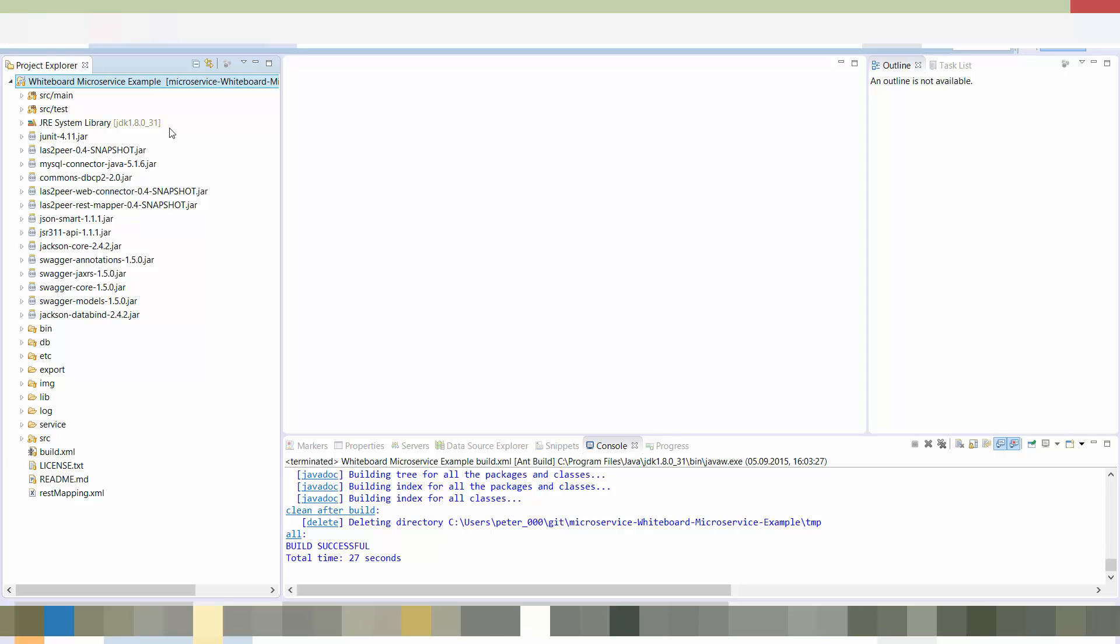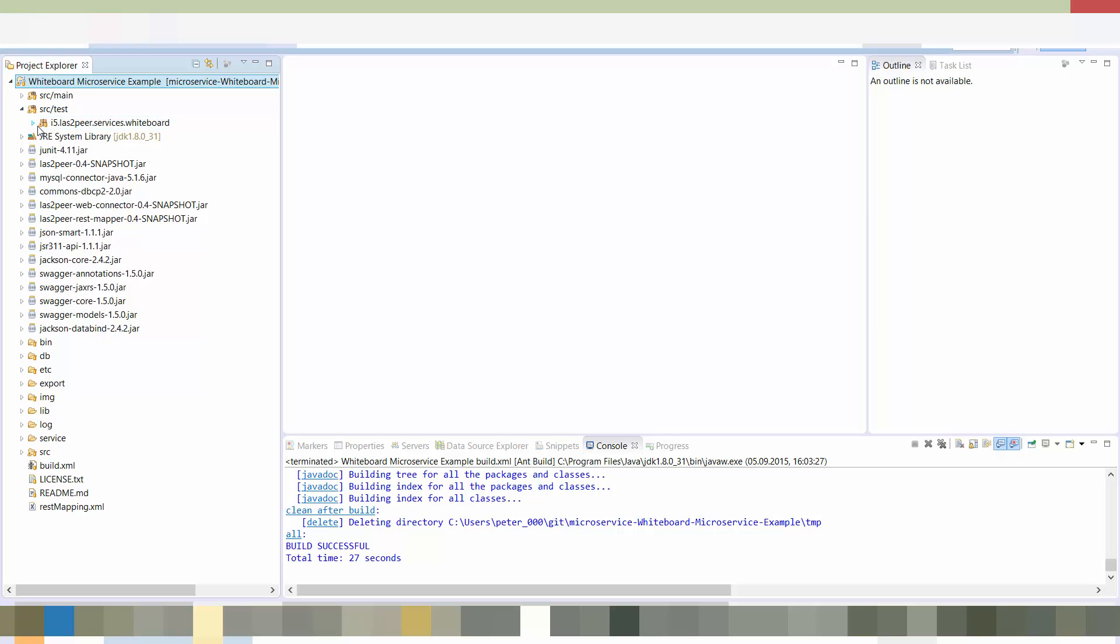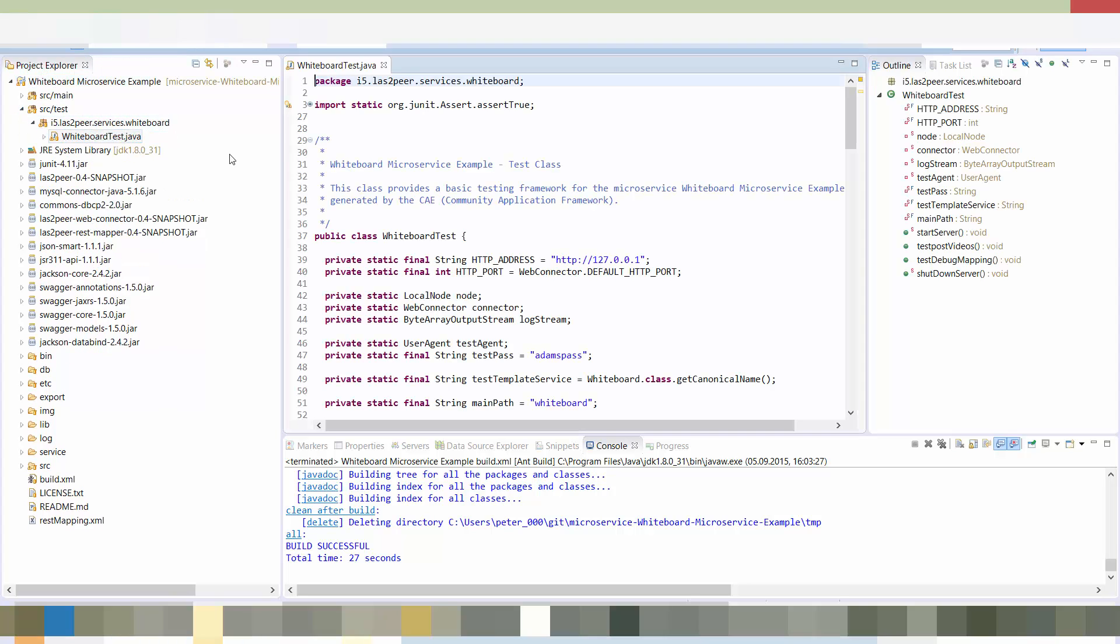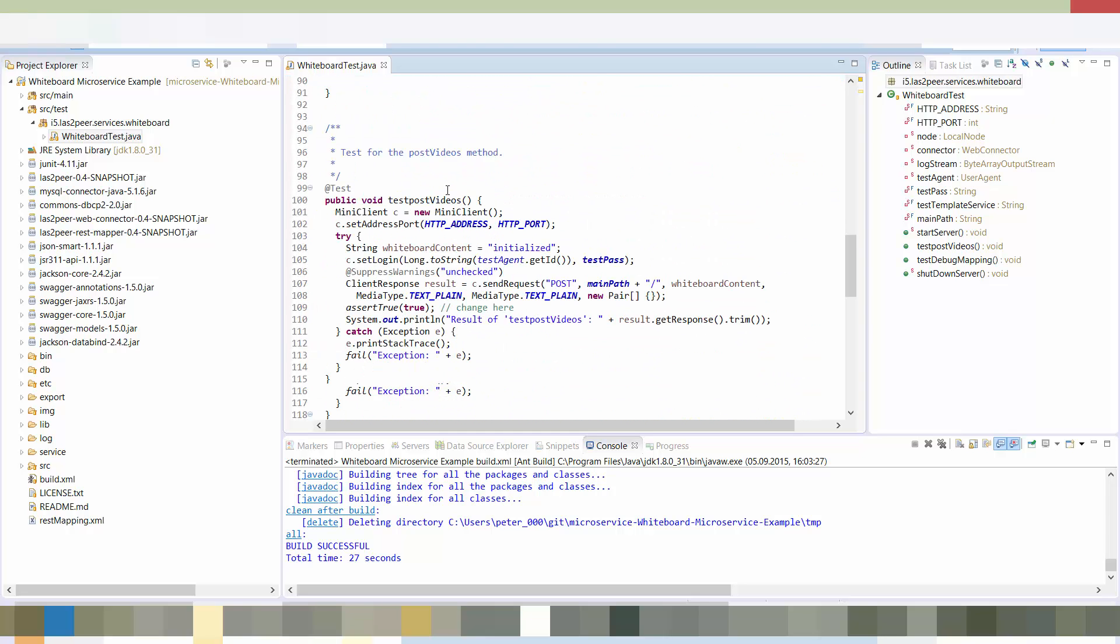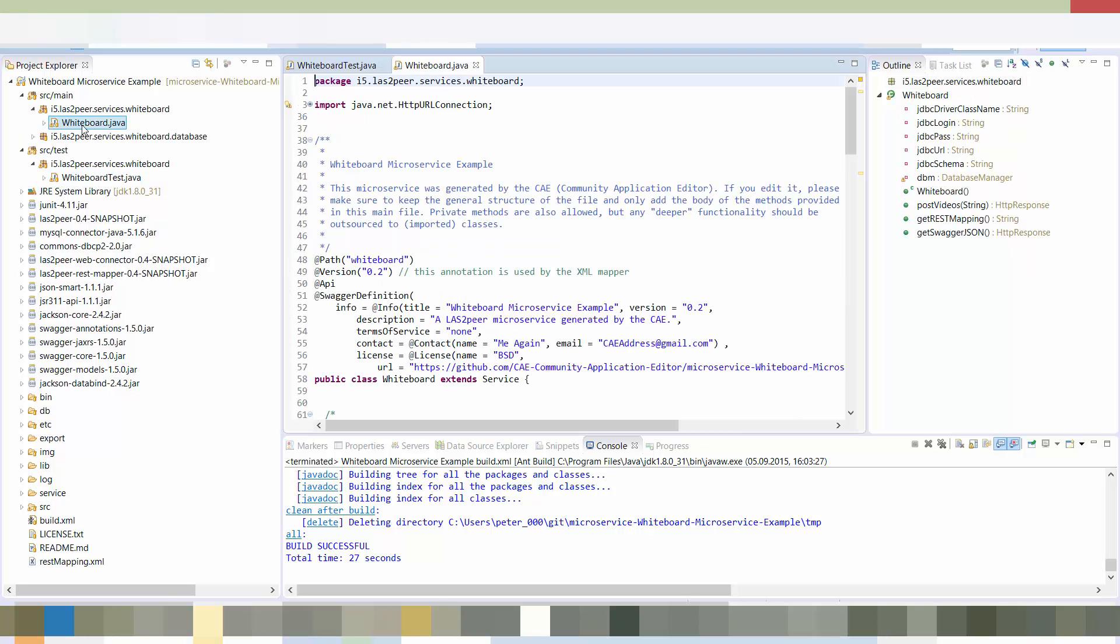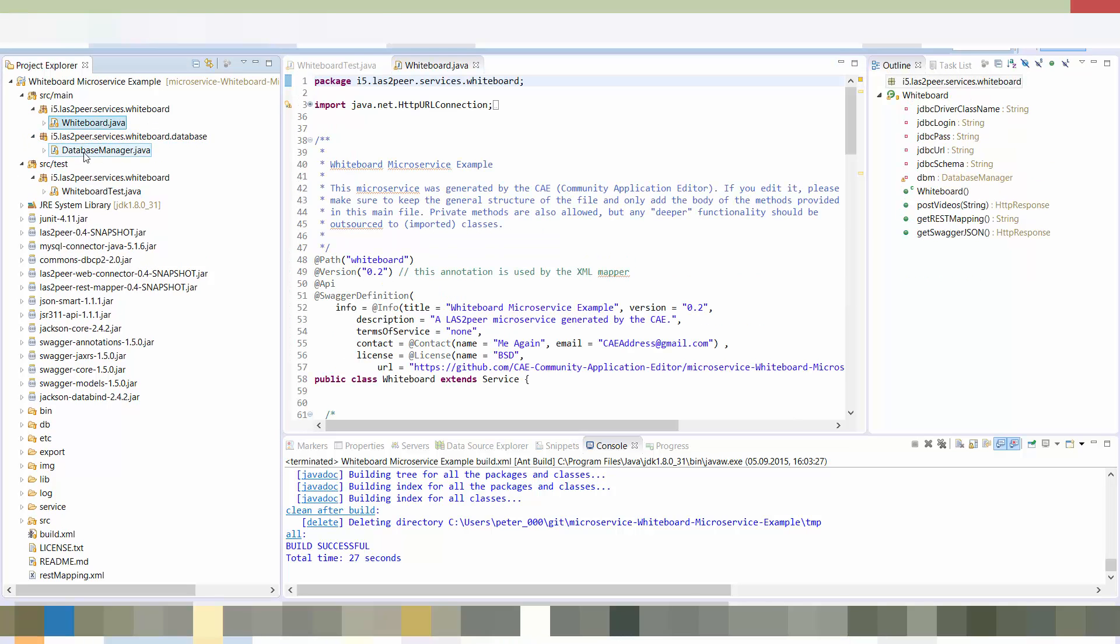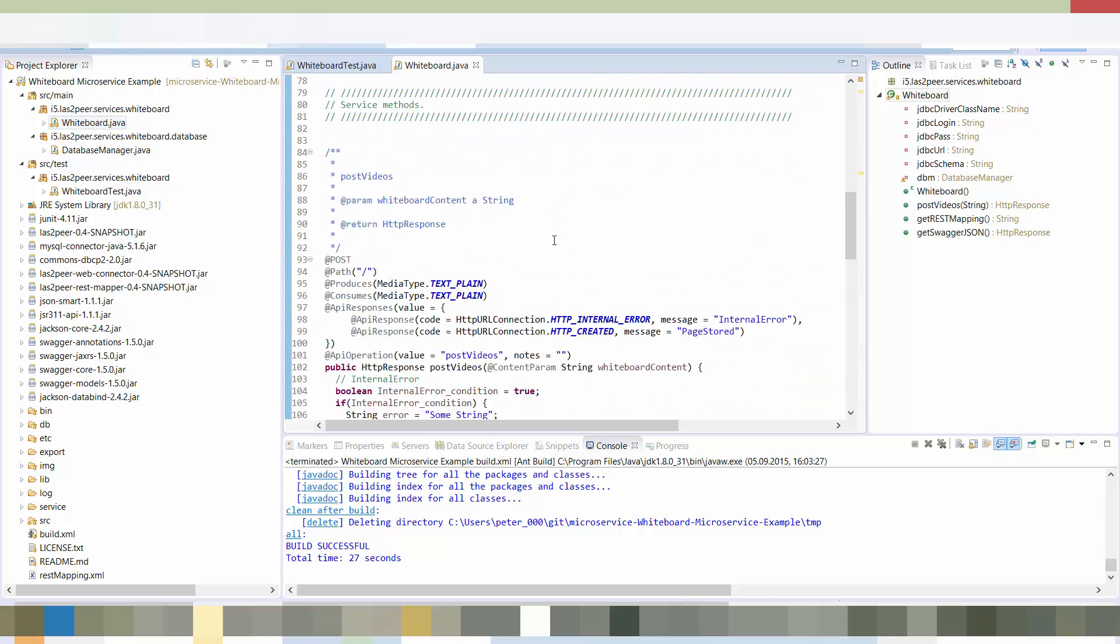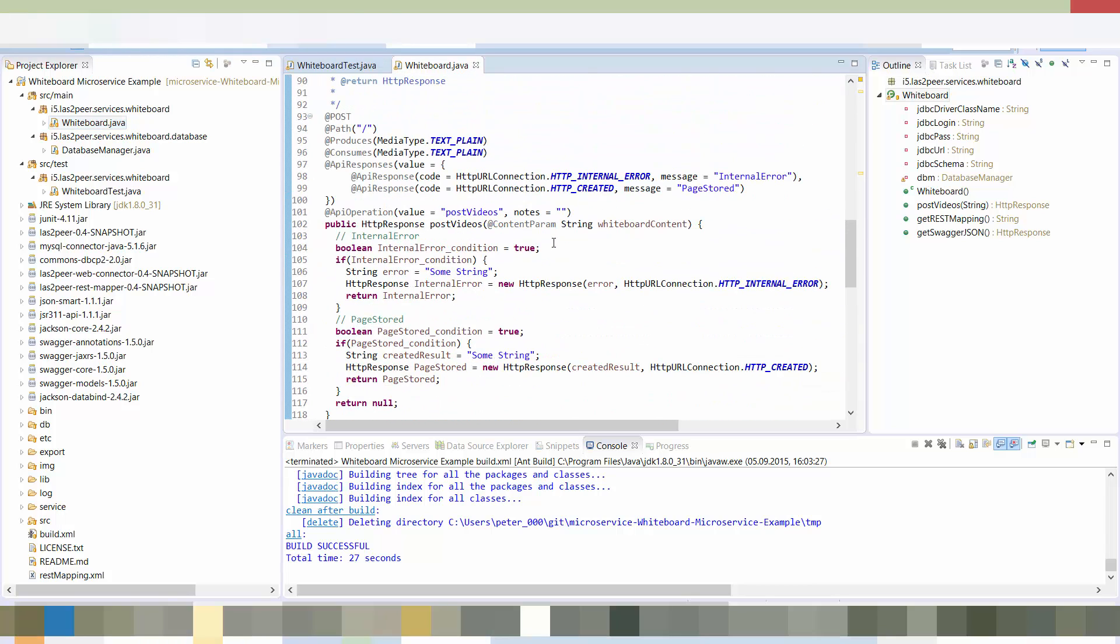So the build has finished. Let's take a look at the source code. And we start by taking a look at the tests. So here you see a test class. And so this method testPostVideos was automatically generated. Here we have the main service class and it contains the HTTP method we have just modeled. You can see here it has the same return types and the same inputs we have modeled before.